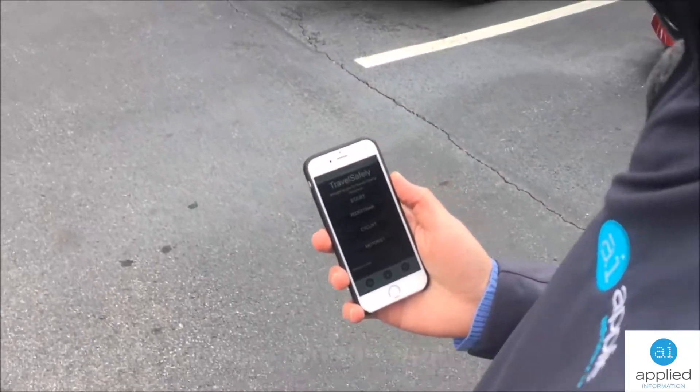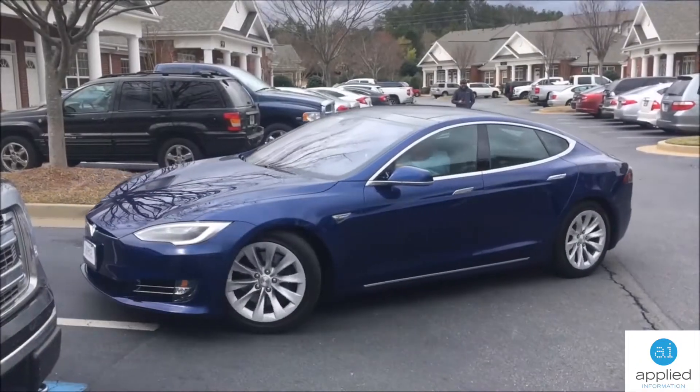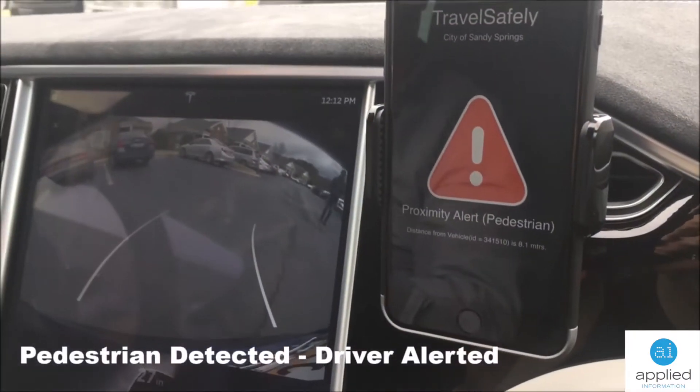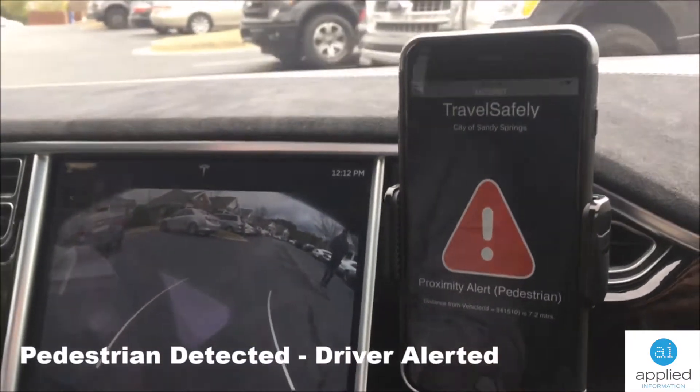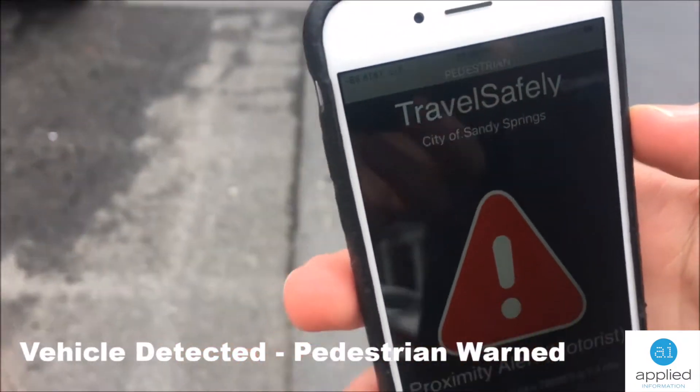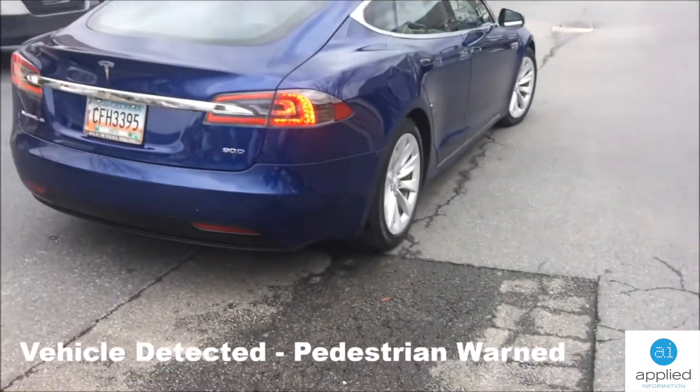Connected vehicle applications run on smartphones. Proximity alert. Pedestrian. Proximity alert. Motorist.